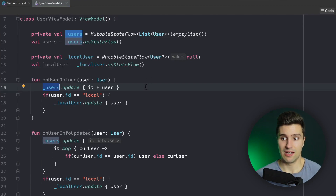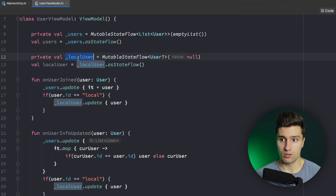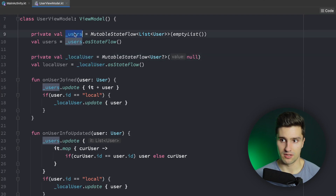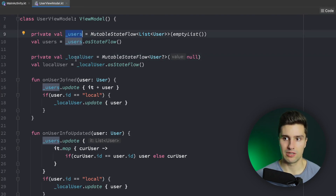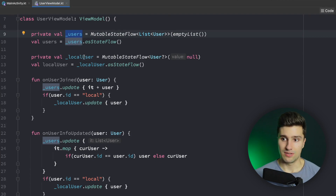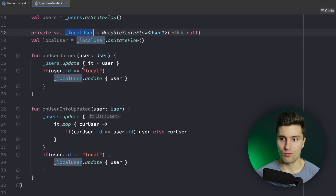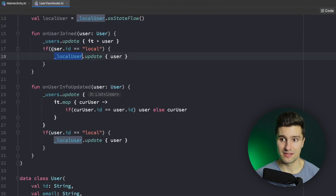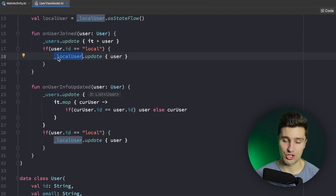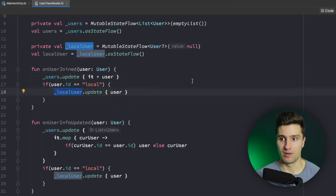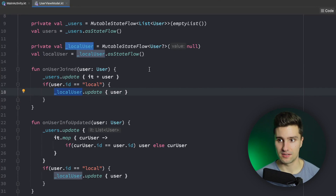The more states you have that derive from this users list, the more complex this will be. And if there's just one team member who doesn't know that the local user state needs to be updated every time the users list changes — because the local user could also change when the users list changes — then if they forget that, you will effectively have a bug. Because there is no real scenario where the local user would change but not the users list, and your local user will not be the most up-to-date instance.